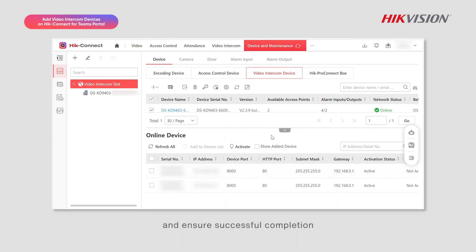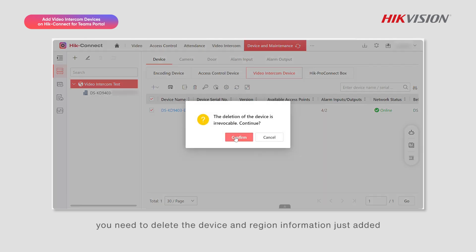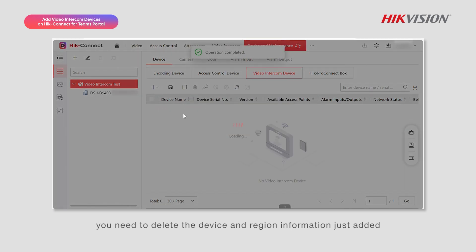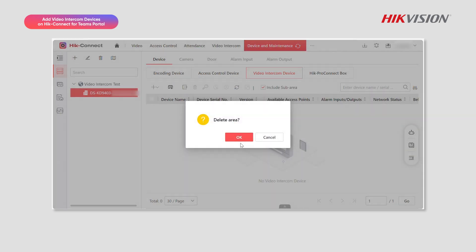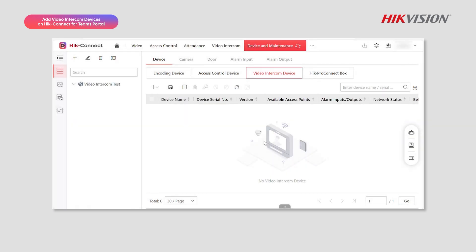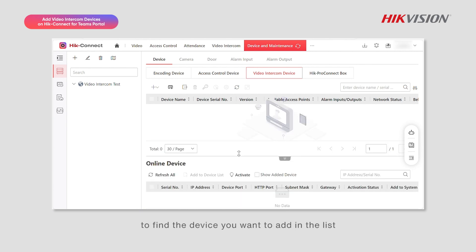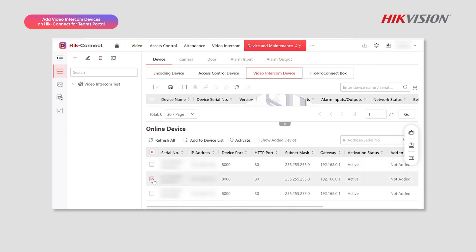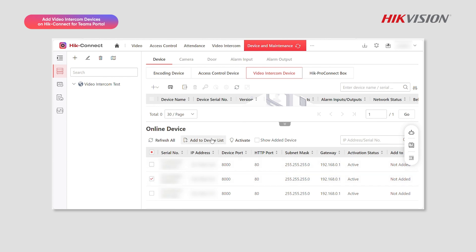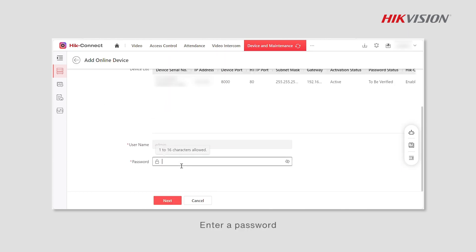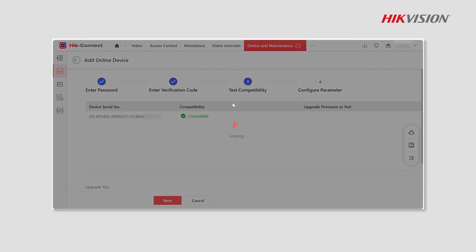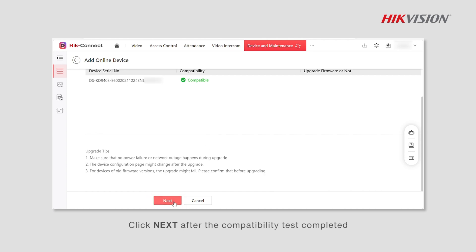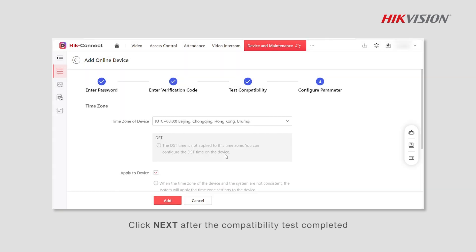Follow the steps to add the device online and ensure successful completion. To start, delete the device and region information just added. Then click on the arrow and drag upwards to find the device you want to add in the list. Click Add to Device List, enter a password, then click Next.